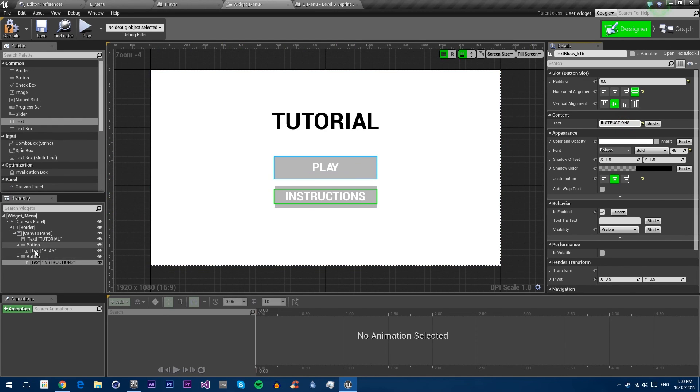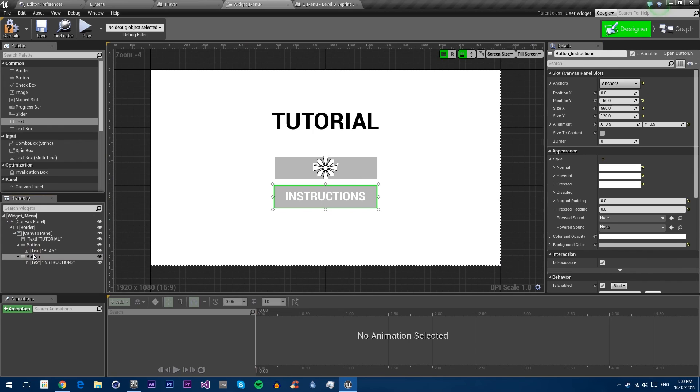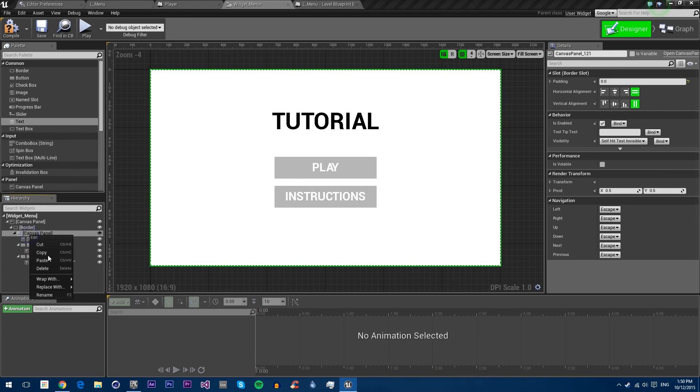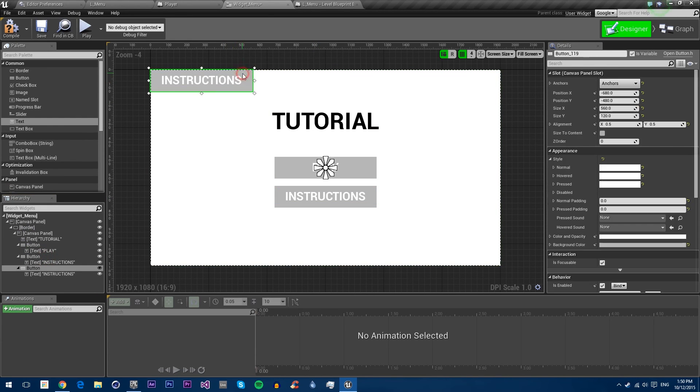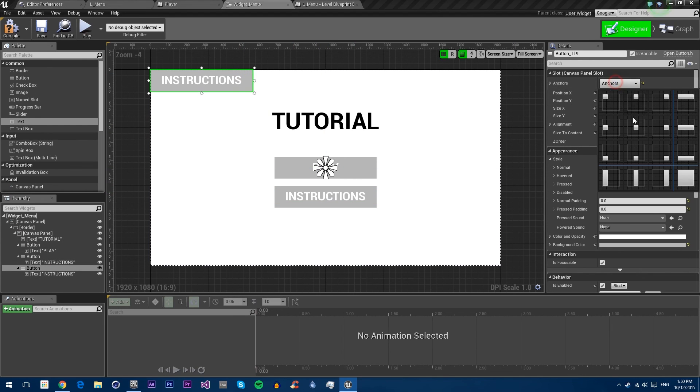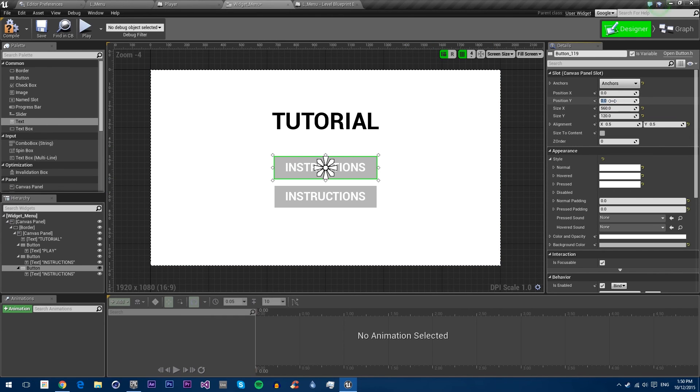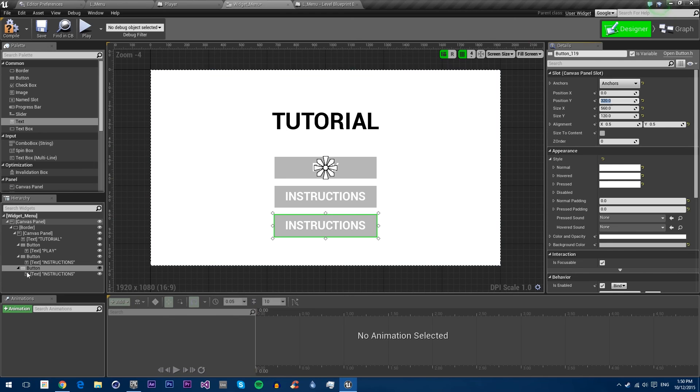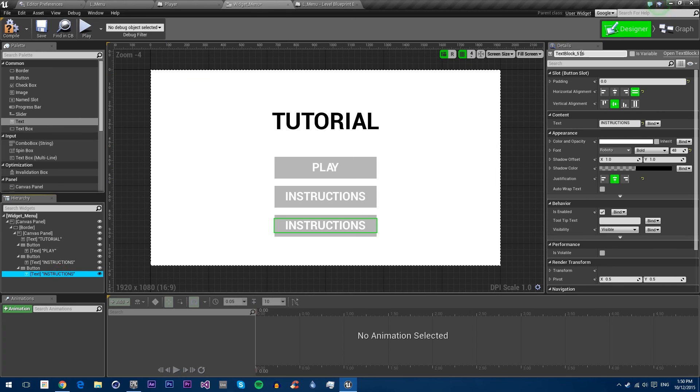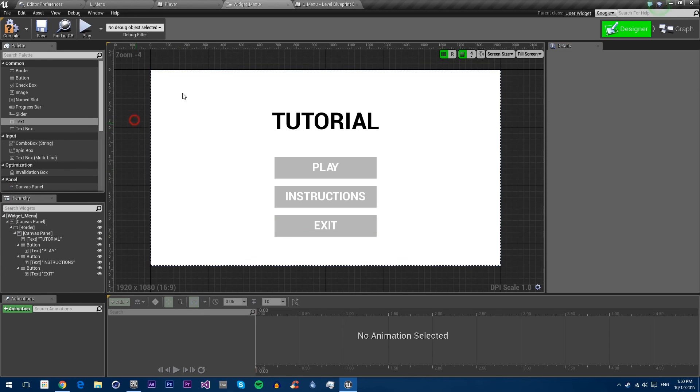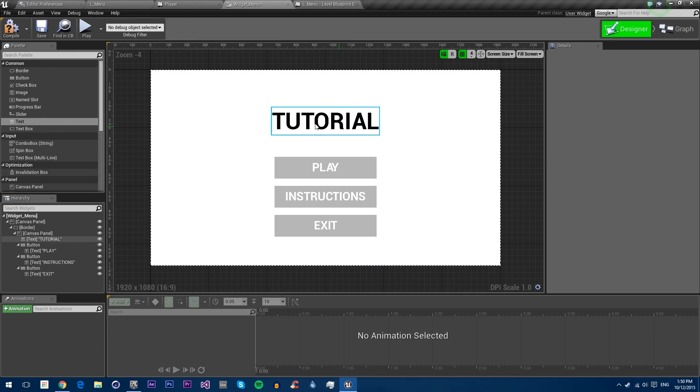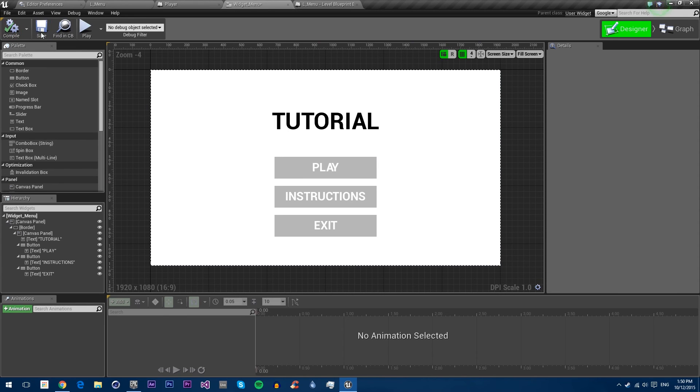Then again we'll change this to say exit. So now we've got our basic look. Of course you could add a background like a nice looking background and other things. But this will be fine for just a basic menu. Compile and save.